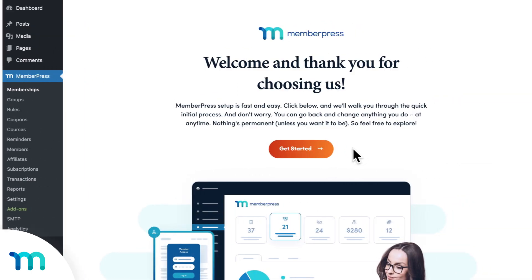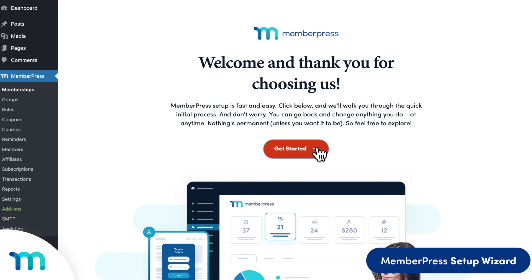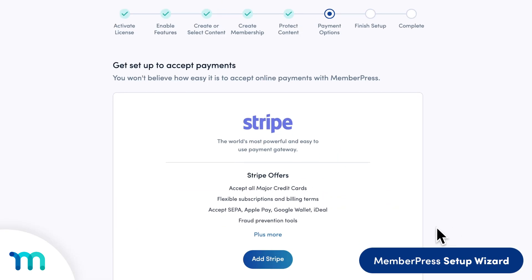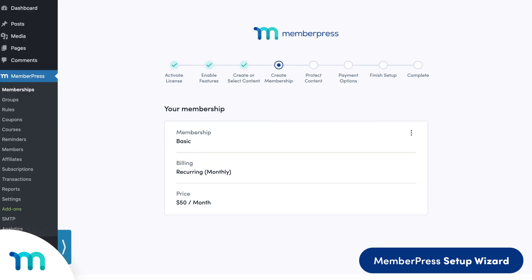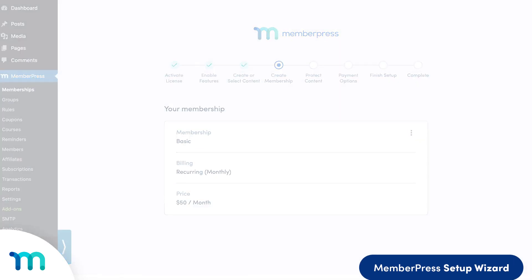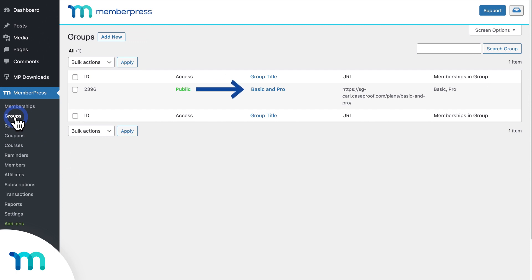Once I installed MemberPress on WordPress, I went through the setup wizard, which let me add a payment method, a piece of paywalled content, and a membership. I also created one additional membership and grouped them together using groups.